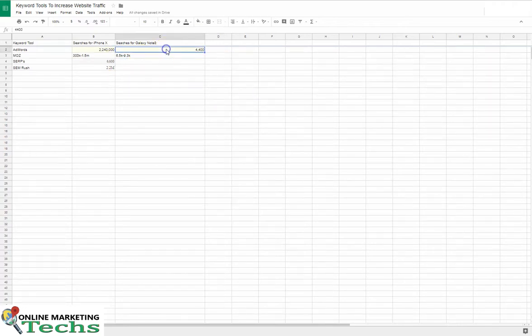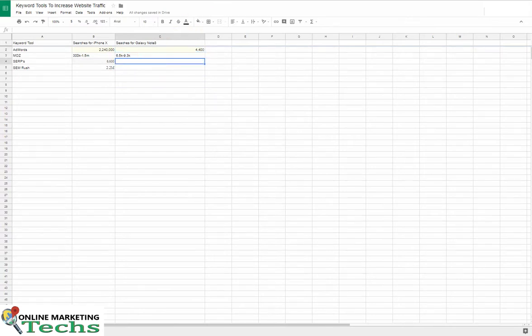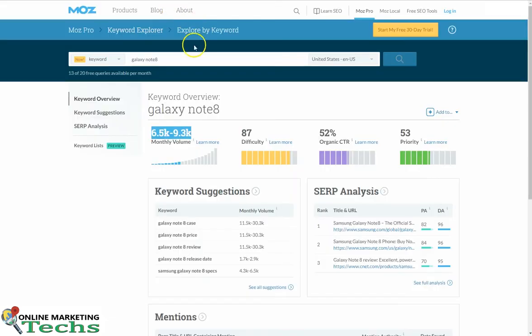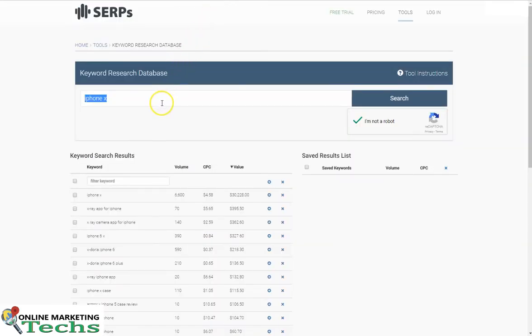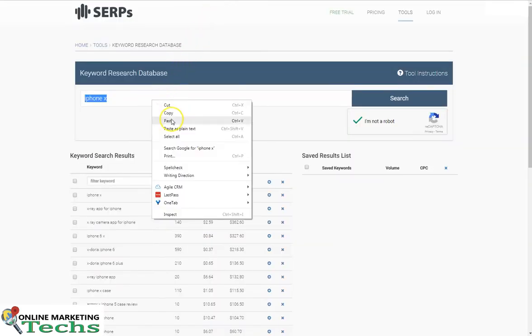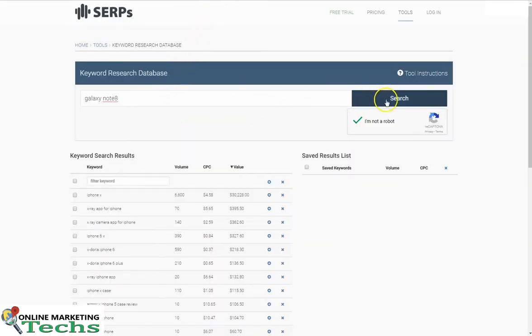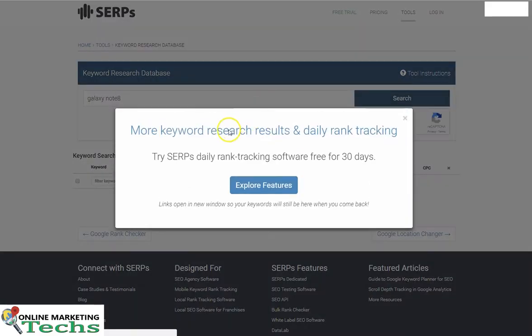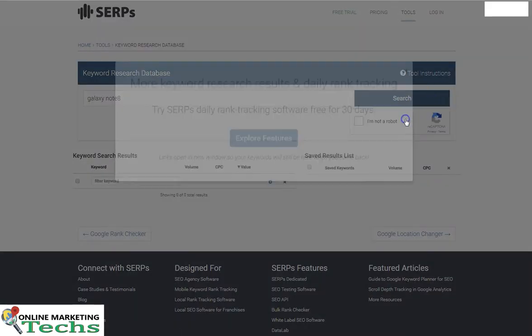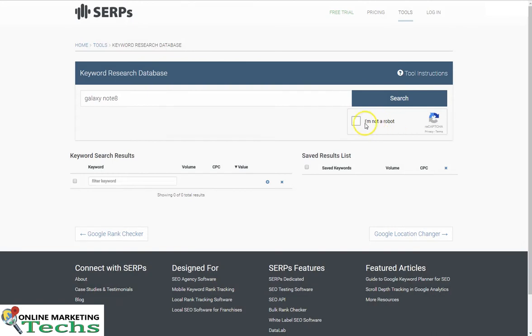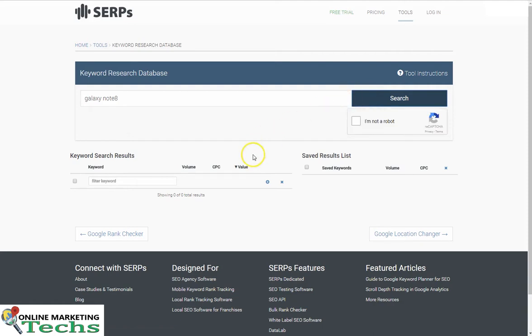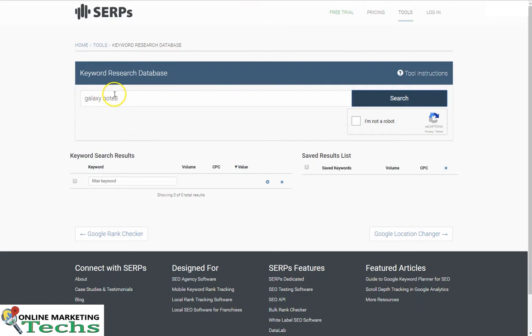Okay, so according to SERPs, there are no search results for the keyword Galaxy Note 8.